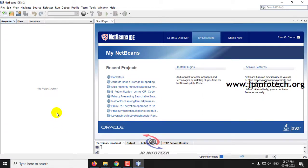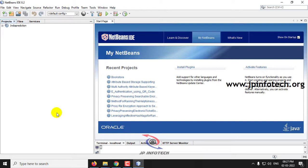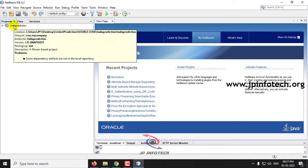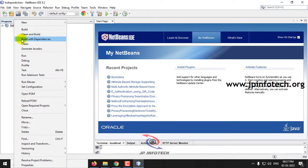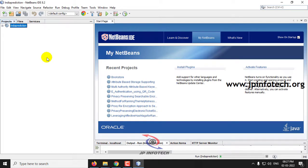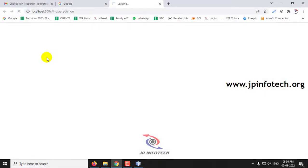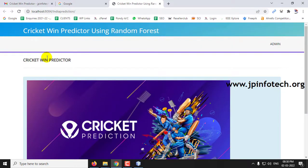In this Maven project, when we execute it for the first time, the JAR files will be created automatically. For that purpose you should have a proper internet connection the first time. Right-click the project and click Run. After 2 to 3 minutes, the project will be deployed in the browser. This time varies according to your system requirements and internet connection. You can now see the home screen with the project title Cricket Win Predictor Using Random Forest.